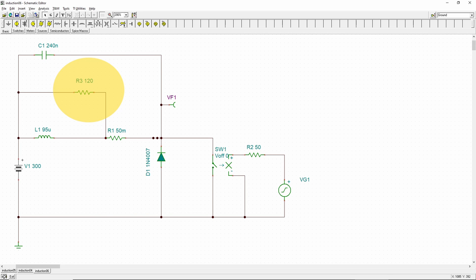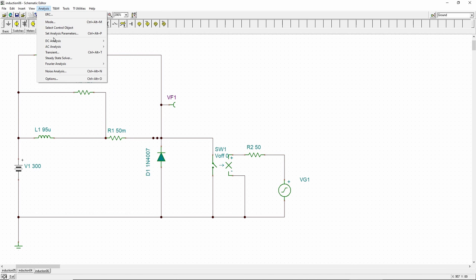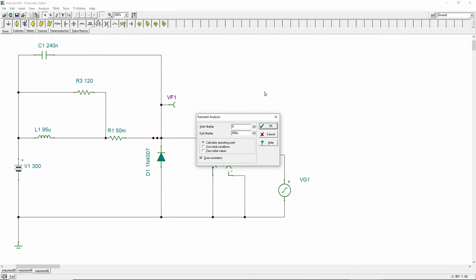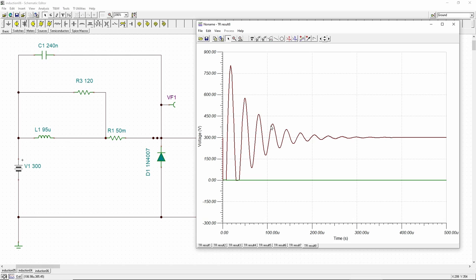When the IGBT is triggered by a single pulse, the LC circuit oscillates. When the cookware is there to absorb the energy from the inductor and the capacitor, the oscillation attenuates rather quickly.